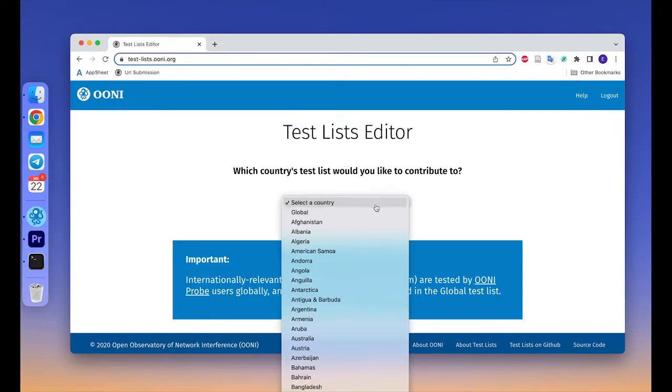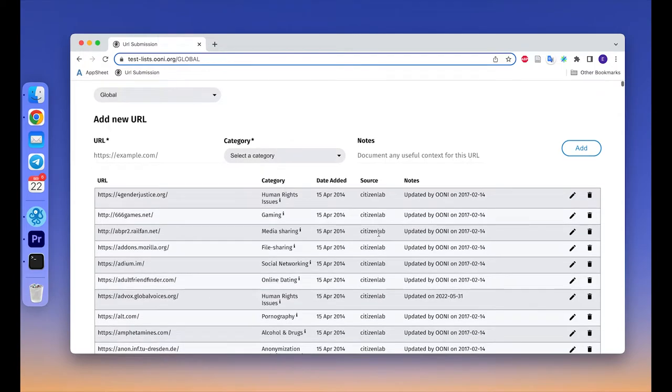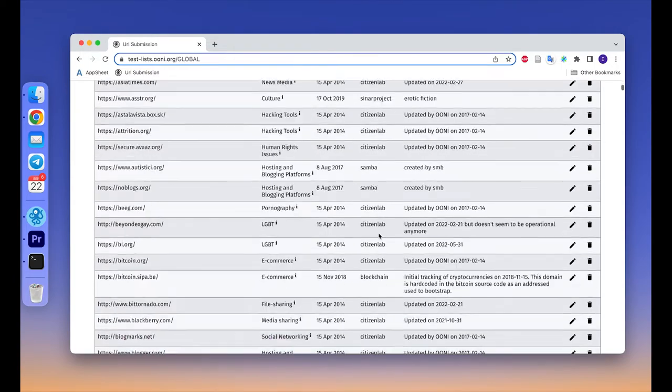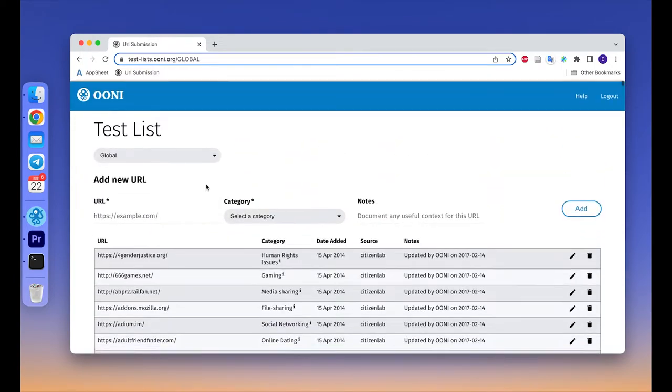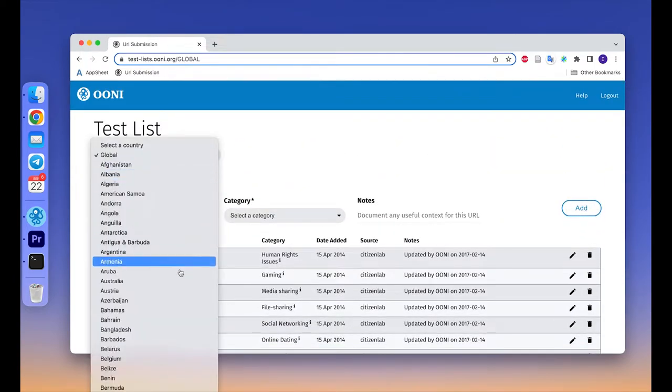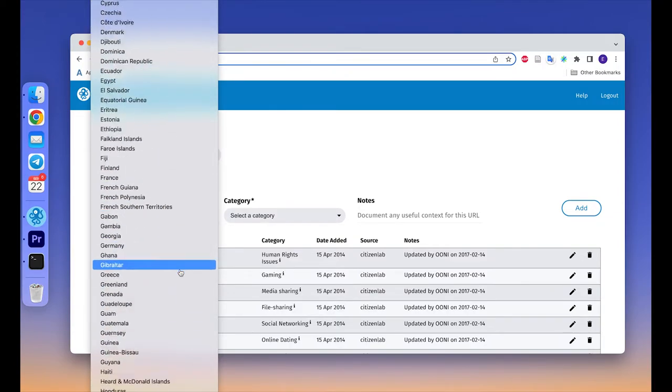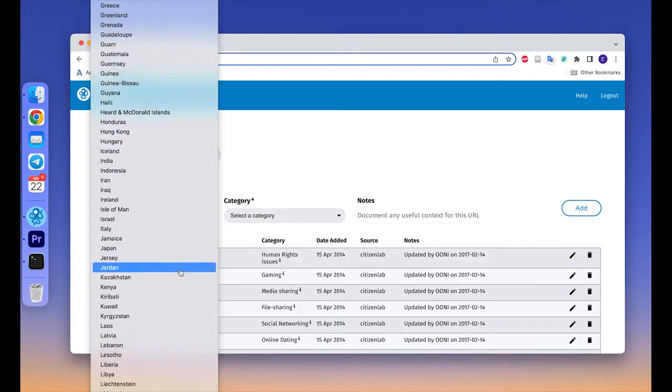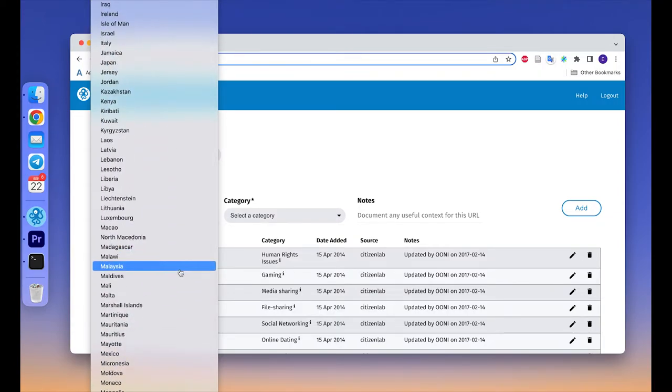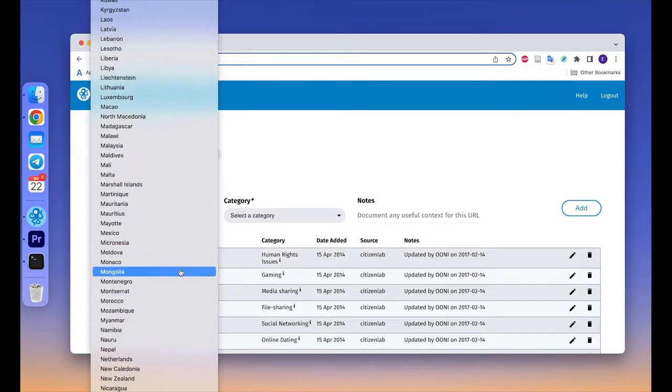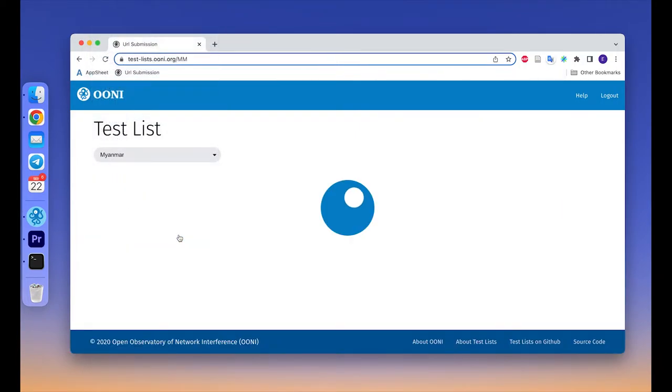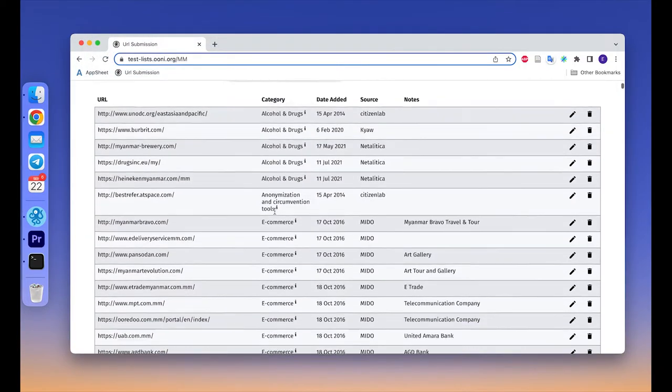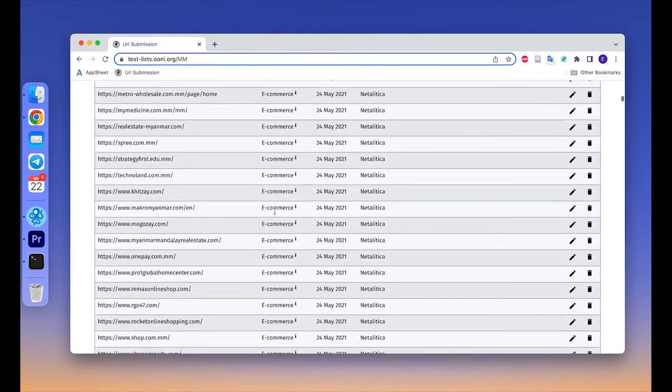There are two types of test lists. The global list, which includes internationally relevant websites, and country specific test lists, which only include websites that are relevant to your country. When testing websites with OONI Probe, you will test websites included in both the global list and in your country test lists.